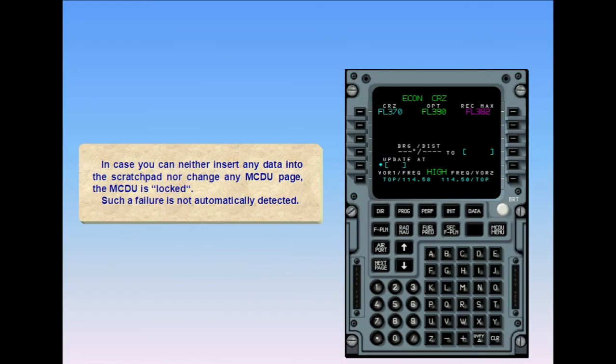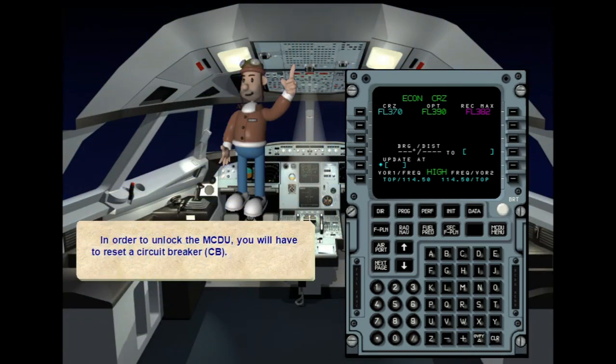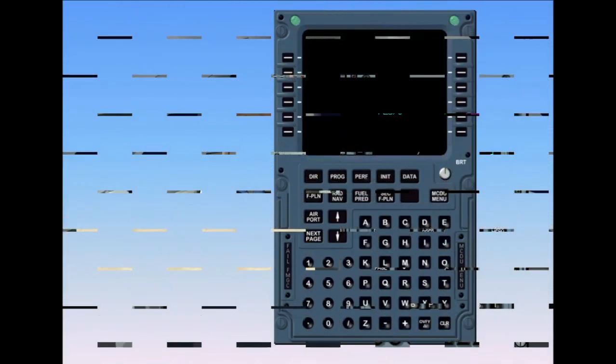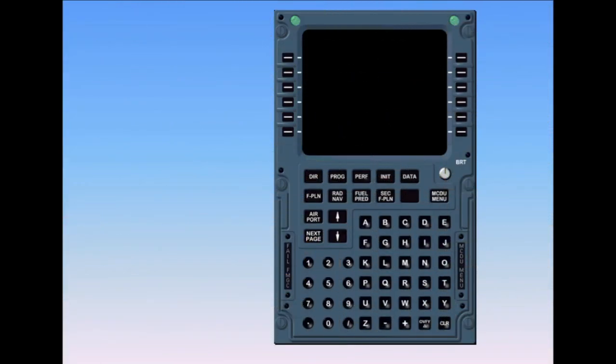In case you cannot insert any data into the scratch pad nor change any MCDU page, the MCDU is locked. Such a failure is not automatically detected. In order to unlock the MCDU, you will have to reset a circuit breaker (CB). The same procedure would apply in case of an MCDU failure indicated by the amber annunciator 'FAIL' on the MCDU itself.